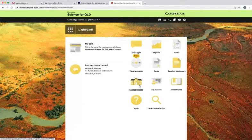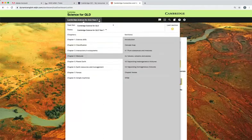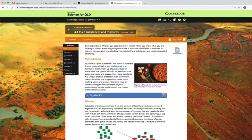Teachers have access to the same interactive content as the students and it can be accessed by the my text icon or by going to the navigation bar and selecting a chapter.